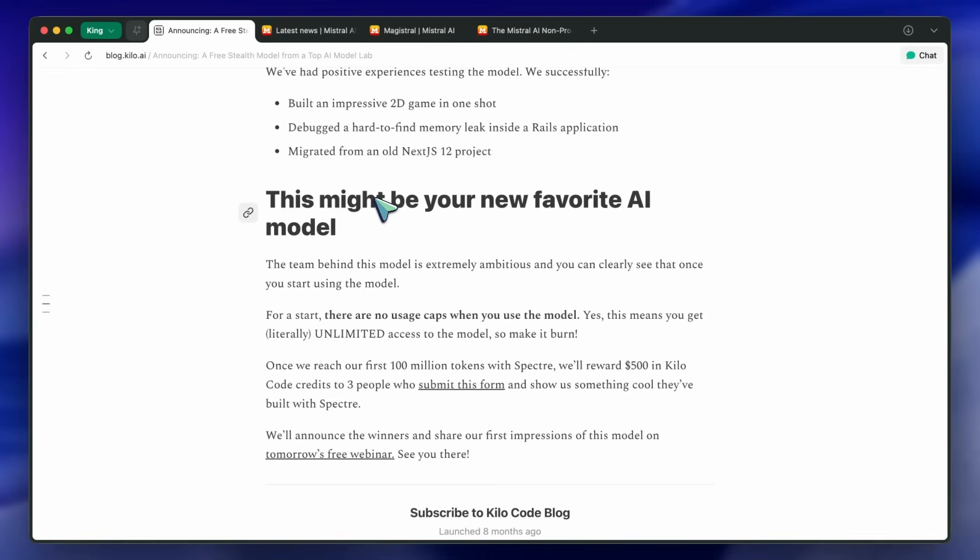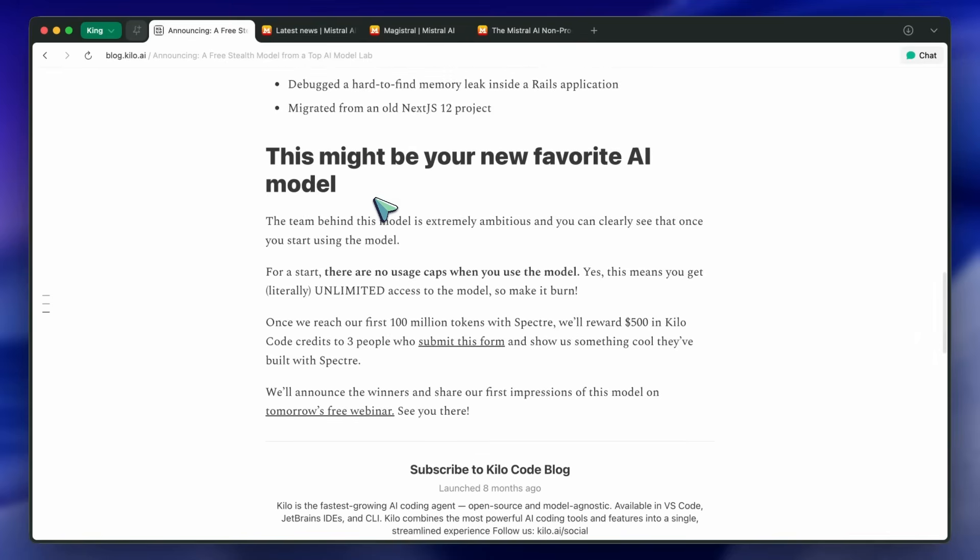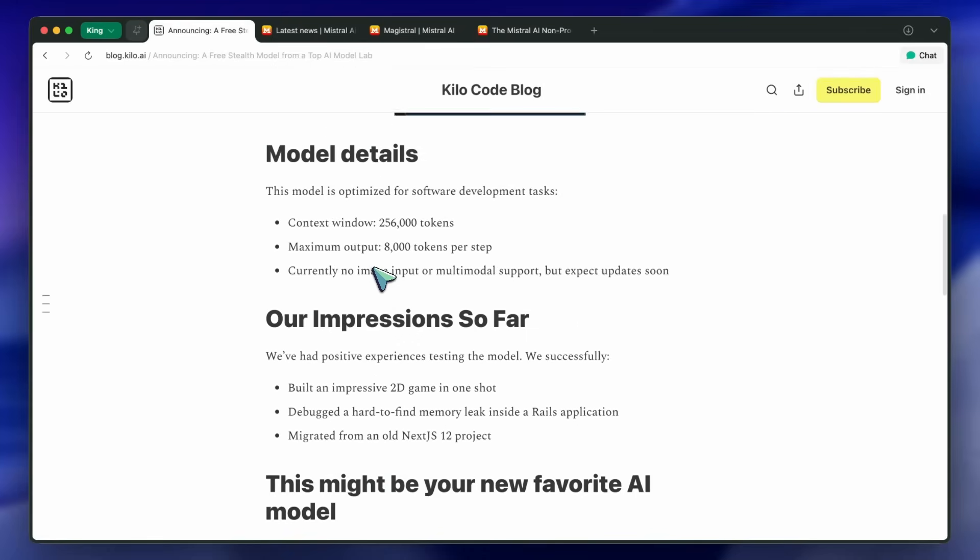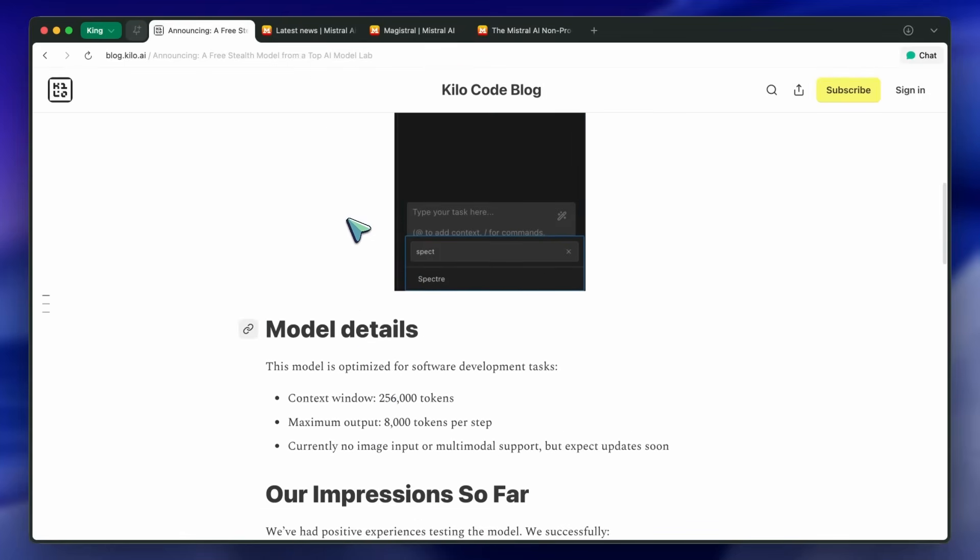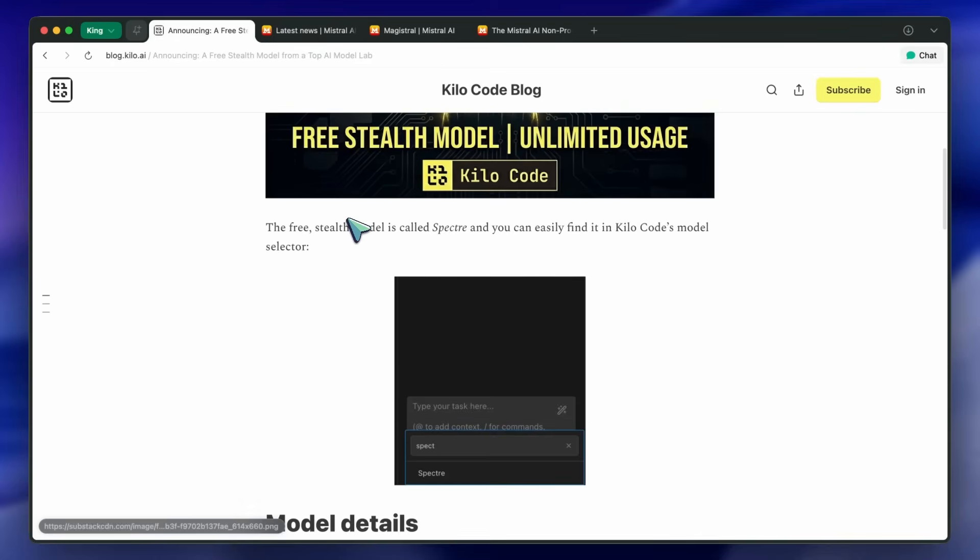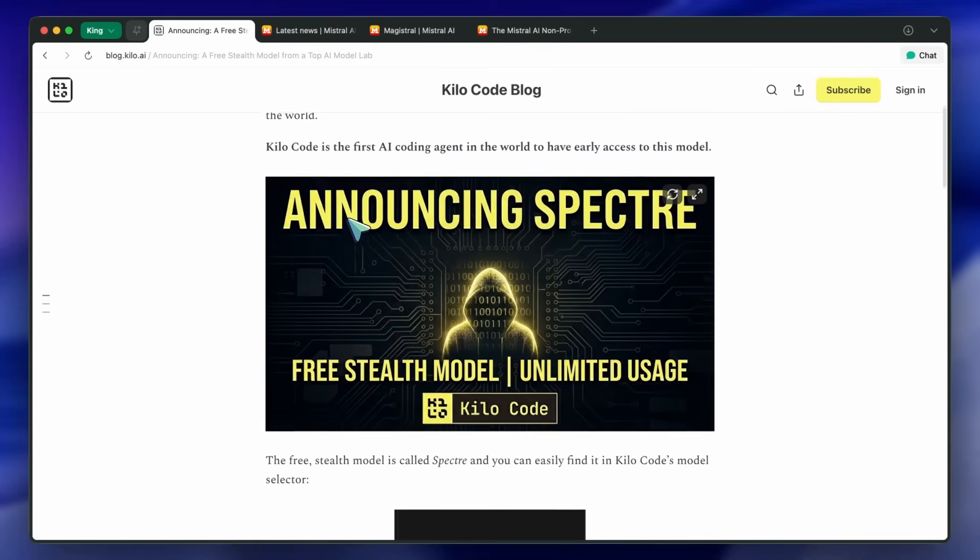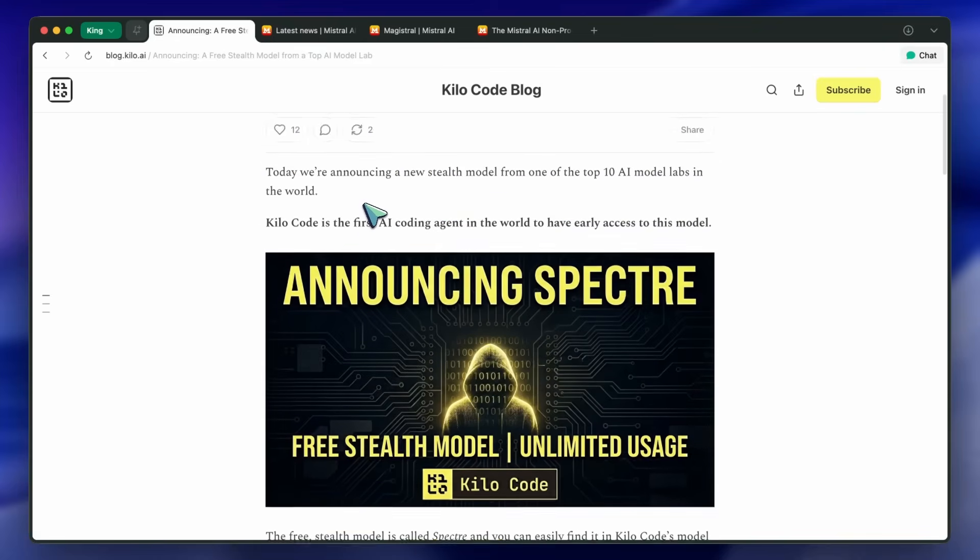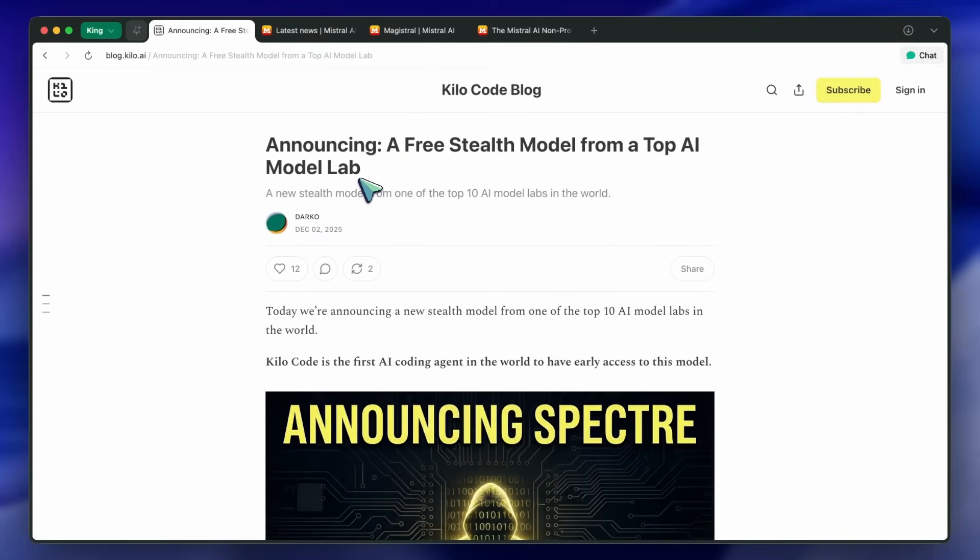Also, one thing to consider is that this is not a thinking model. This is raw model performance that doesn't use chain of thought or reasoning steps. Minimax, GLM, Kimmy, and DeepSeek all do reasoning now, which is good and increases performance.